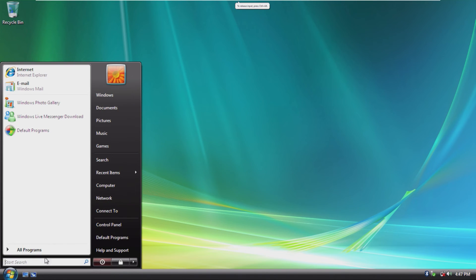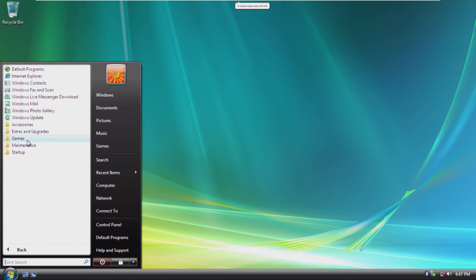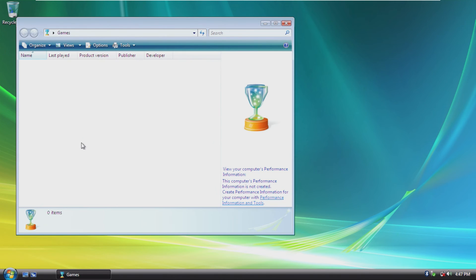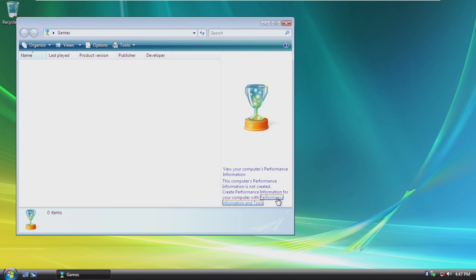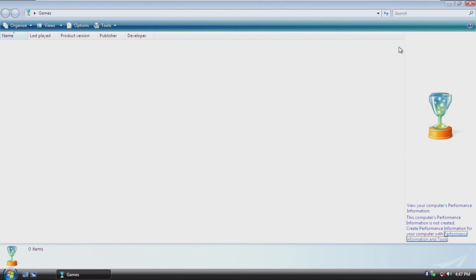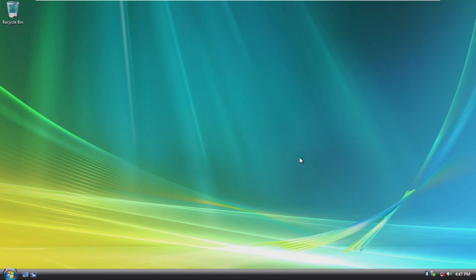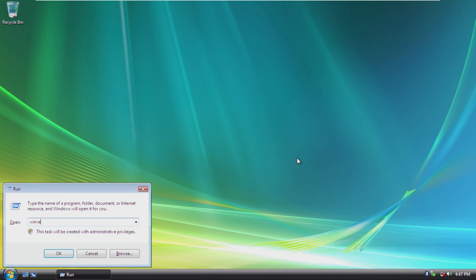We're just going to take a look around the OS first. I know that in Windows 7, if you rated the performance, then you could get games. I'm really curious to see if games are included in this build of Windows, but it doesn't look like we can even open the performance information, which is fine.